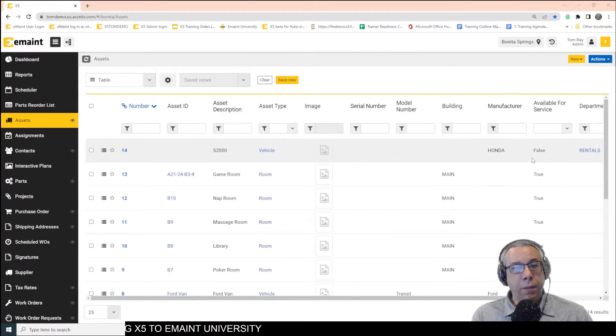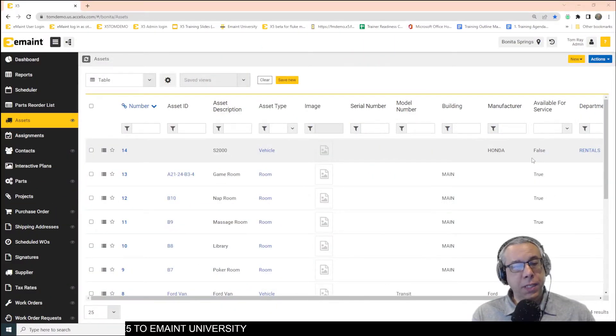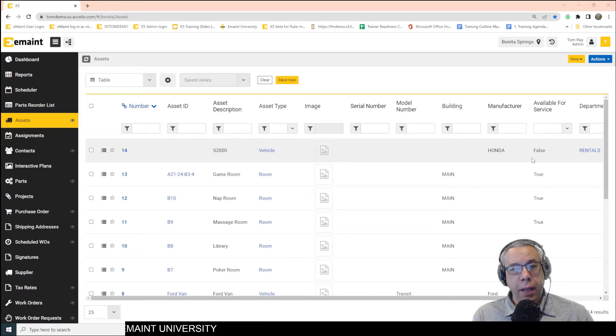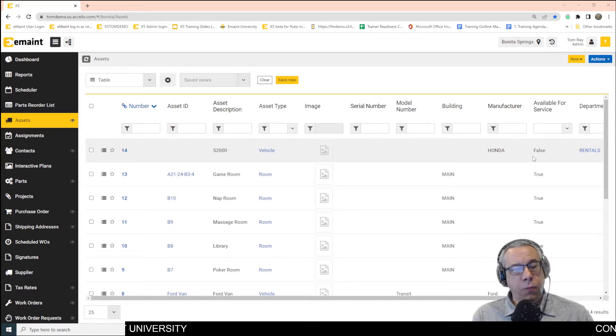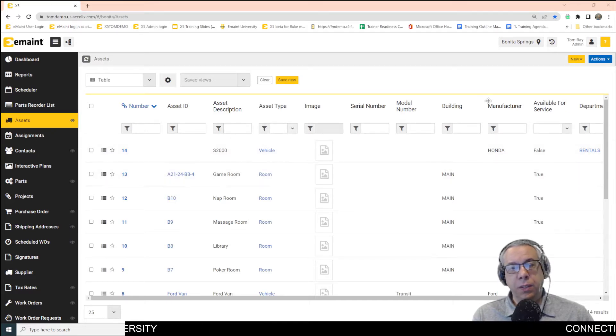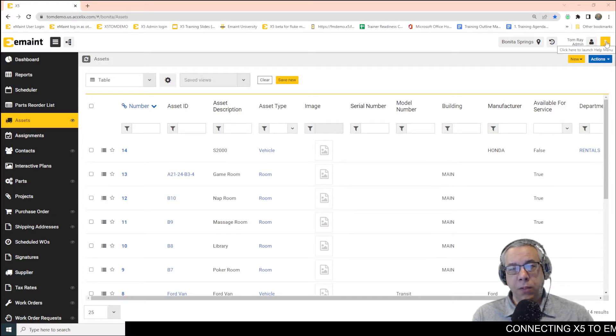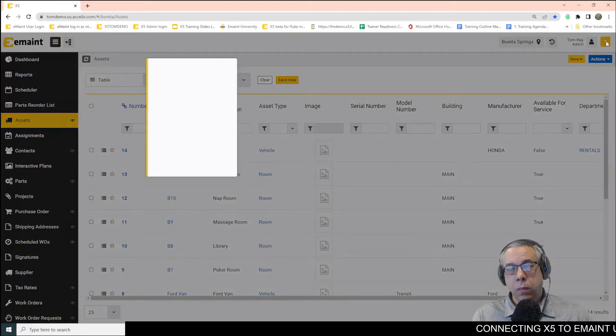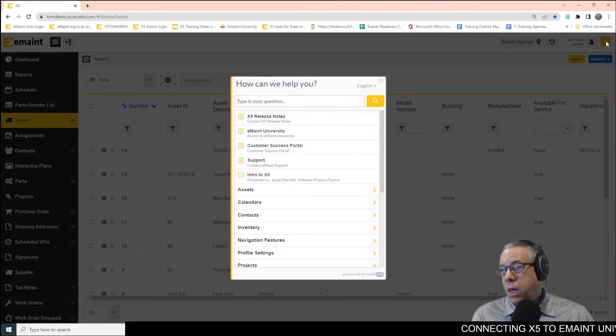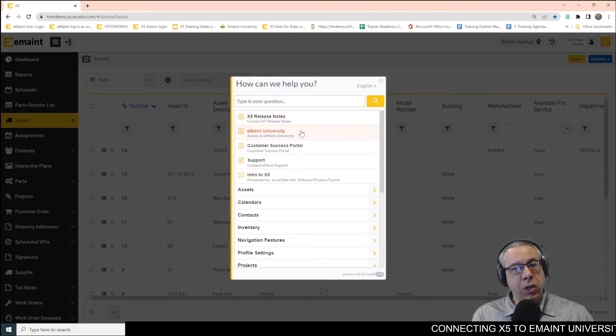All right, as you can see, I'm currently in X5. From X5, it's very simple to do this. We're going to click on the question mark at the top right part of the screen, and then we're going to click on eMate University.